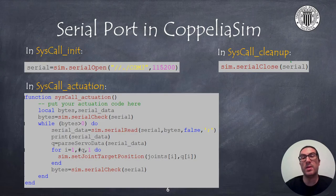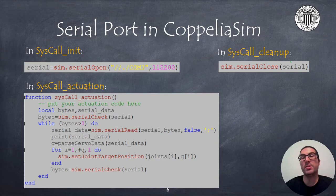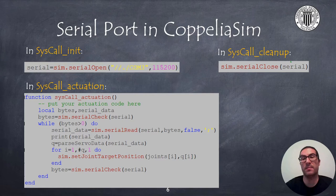Dealing with the serial port in CoppeliaSim is simple. We must use the sim.serialOpen function to open a port inside the sysCall_init function.